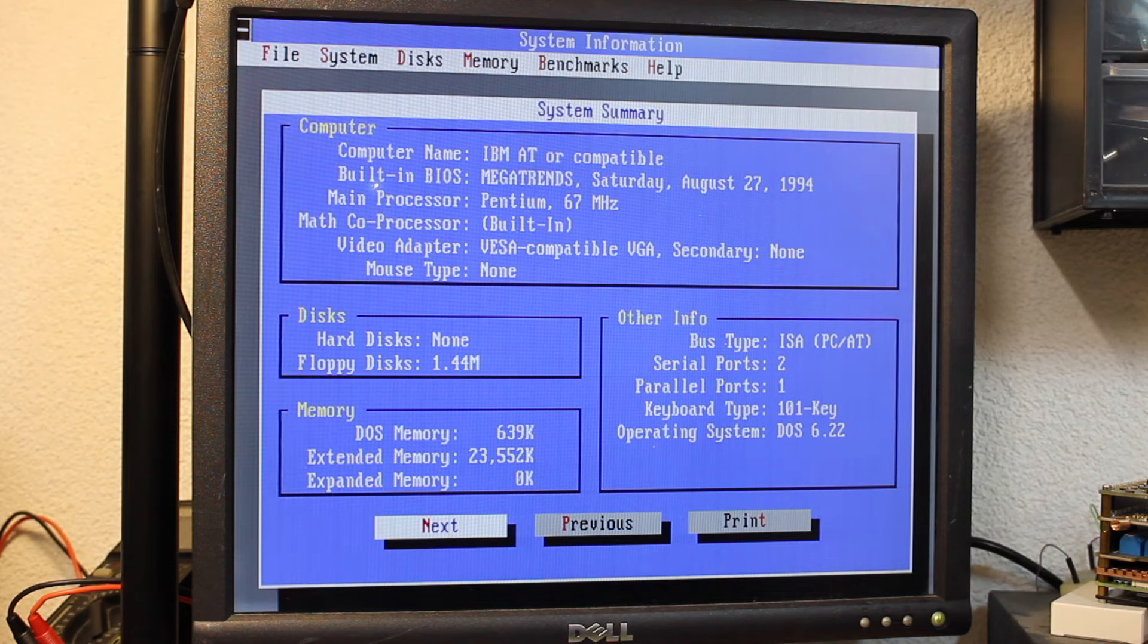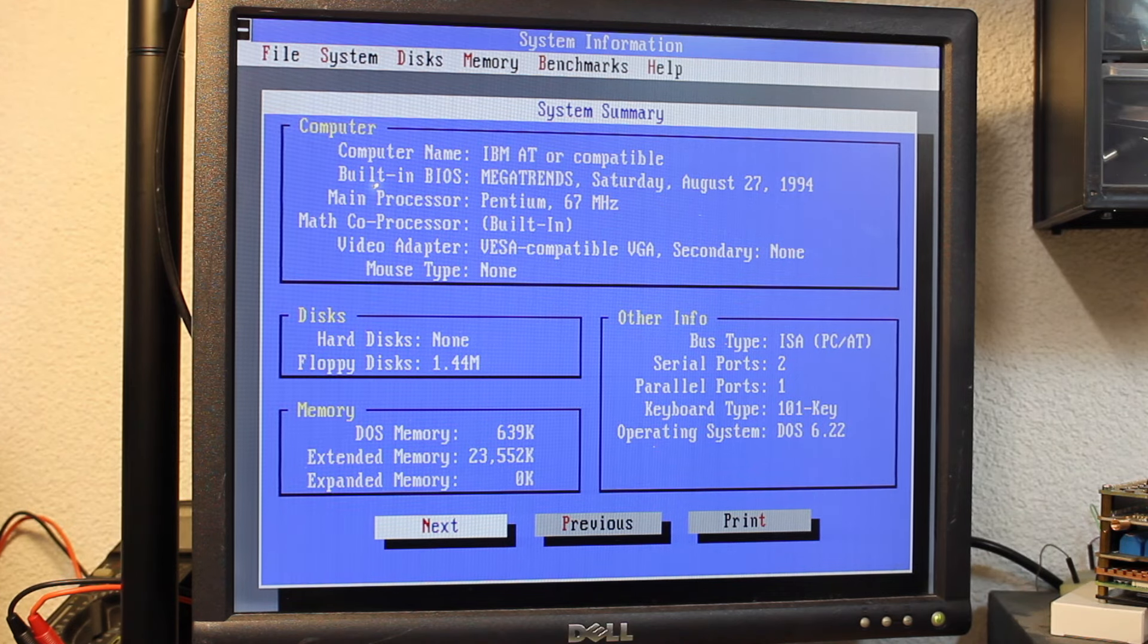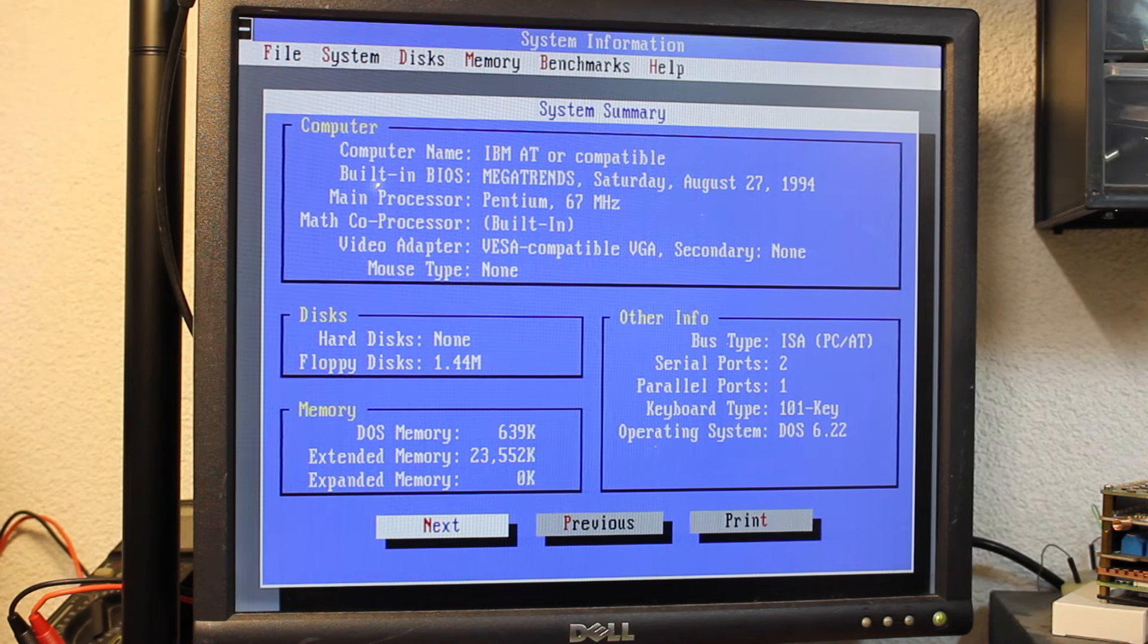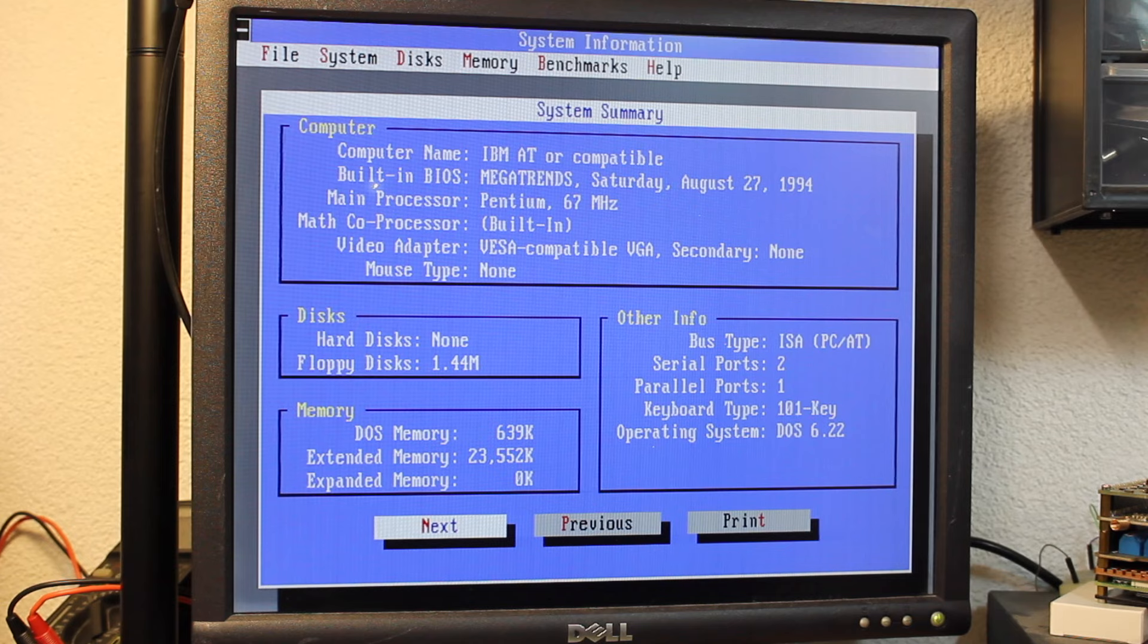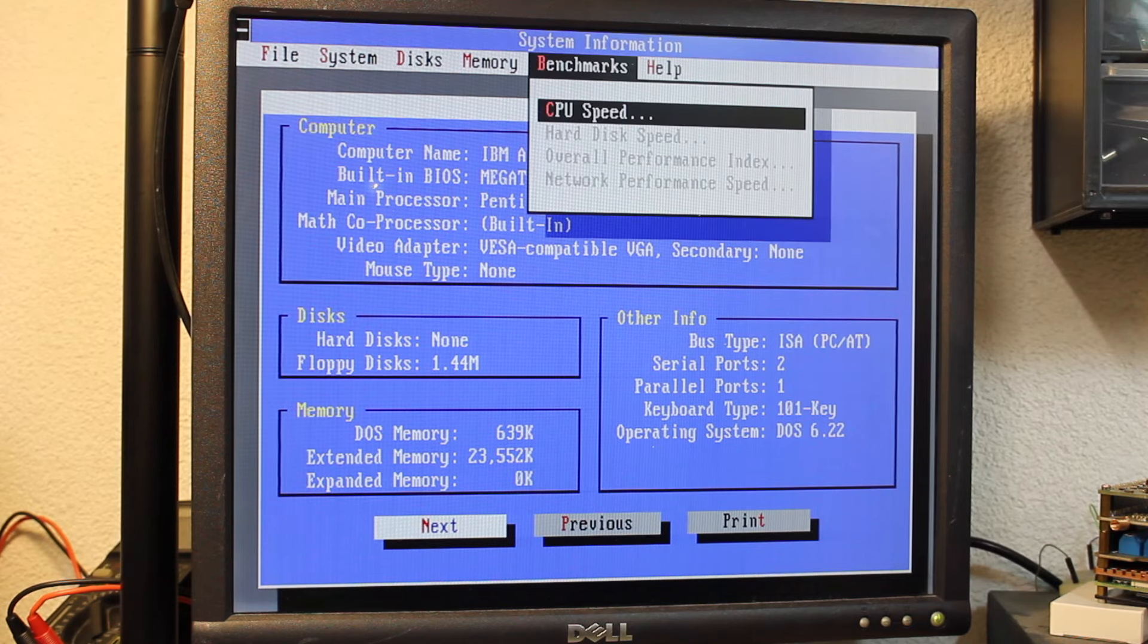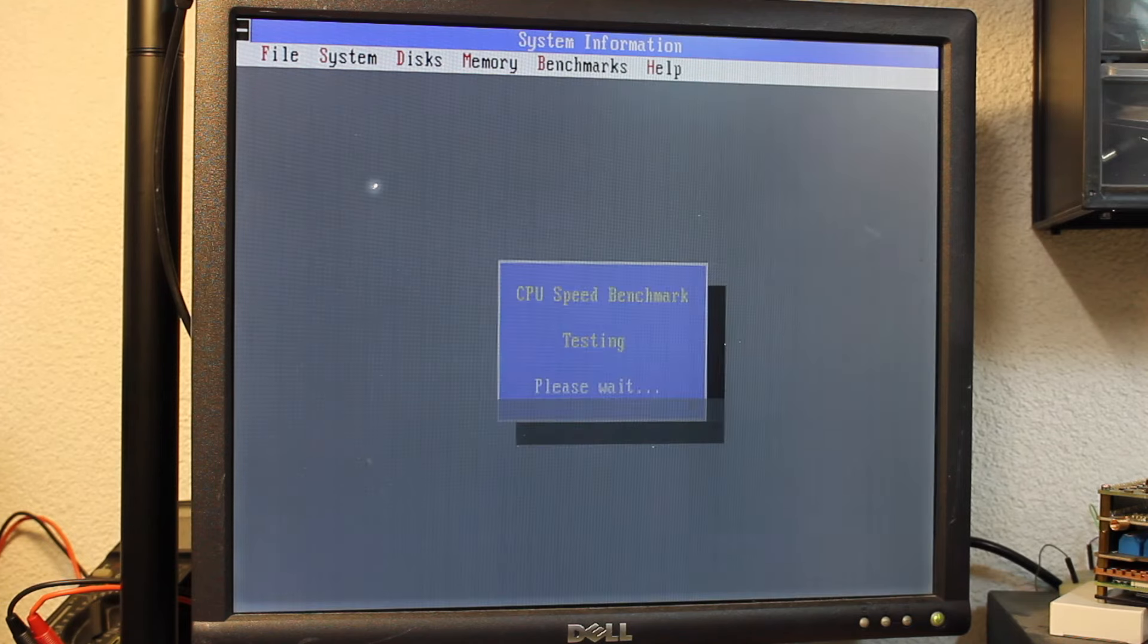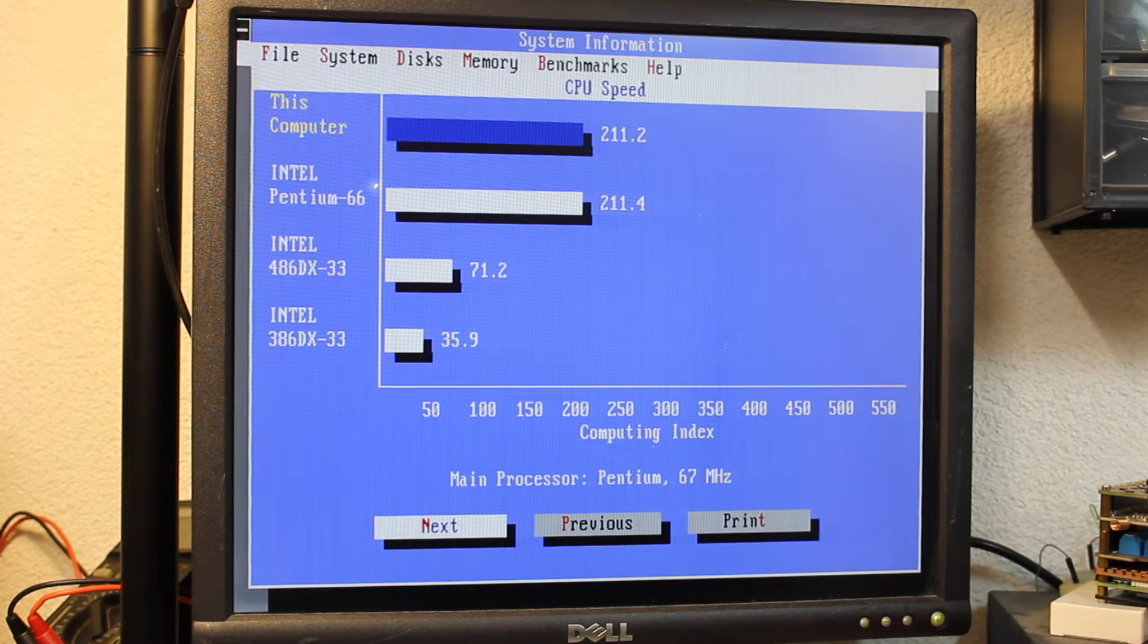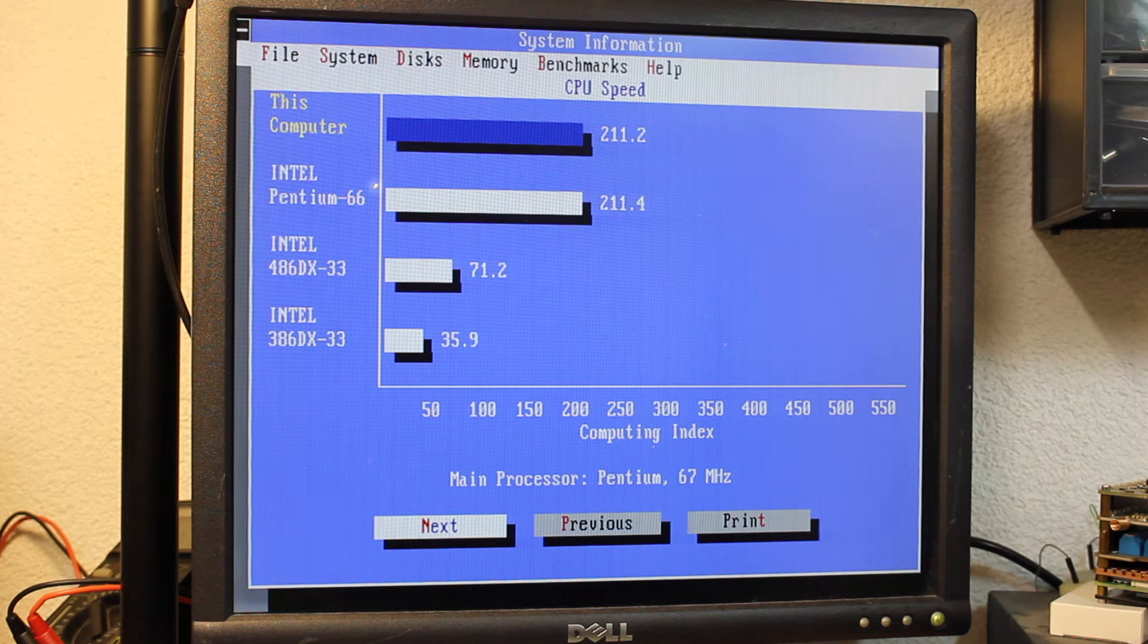Also, Norton System Info equates this CPU as a 66 MHz one, providing also accurate performance reading. Maybe that machine saw the CPU swapped at some point.